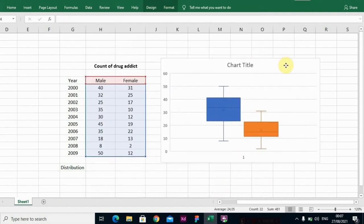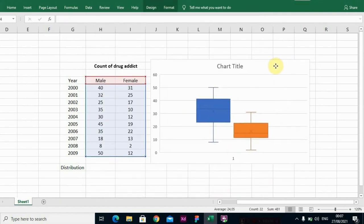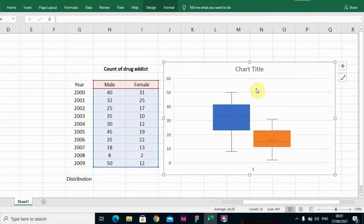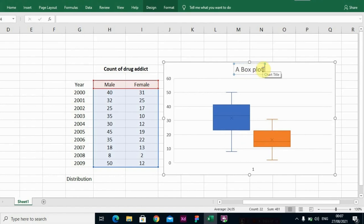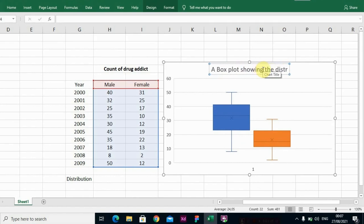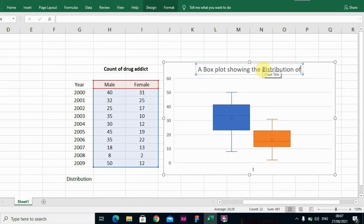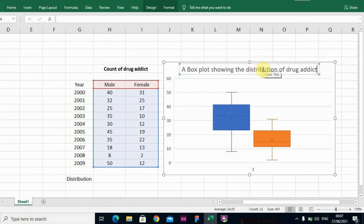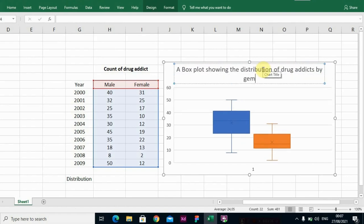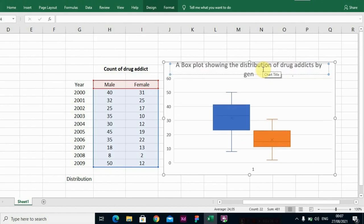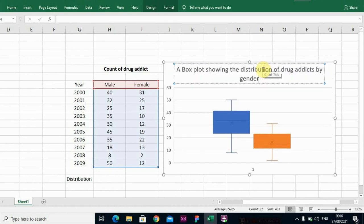So looking at it, this is beautiful, this is lovely. Let us rename the title to have a very proper title. Let me say a box plot showing the distribution of drug addicts by gender.